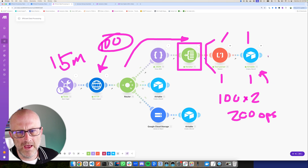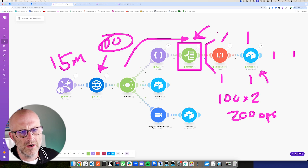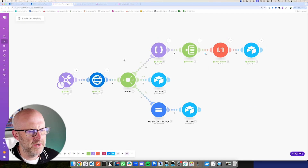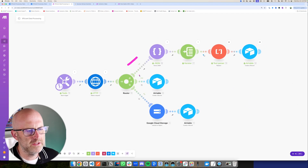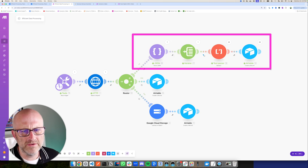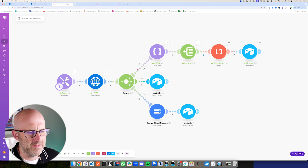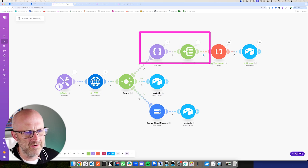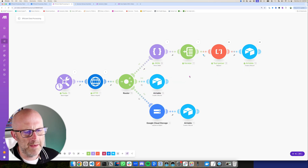If we had additional modules here to process the data even more, for every module we added it would increase the number of operations. In this automation I'm going to show you three different ways of processing the same data. This first way will cost us thousands of operations per day, and these other paths will only cost us one or two operations each time we run it instead of potentially thousands — because we're processing the data in a different place.